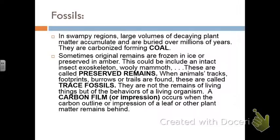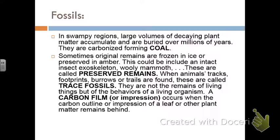Sometimes fossils are preserved totally intact, either frozen in ice or in amber. I have an amber fossil here — you can see the intact cricket exoskeleton. Woolly mammoths and saber-toothed tigers have been found frozen, and some animals were fossilized in tar at the La Brea Tar Pits — their saber teeth and fur still remain. These are called preserved remains, where actual living matter is preserved rather than replaced by minerals.